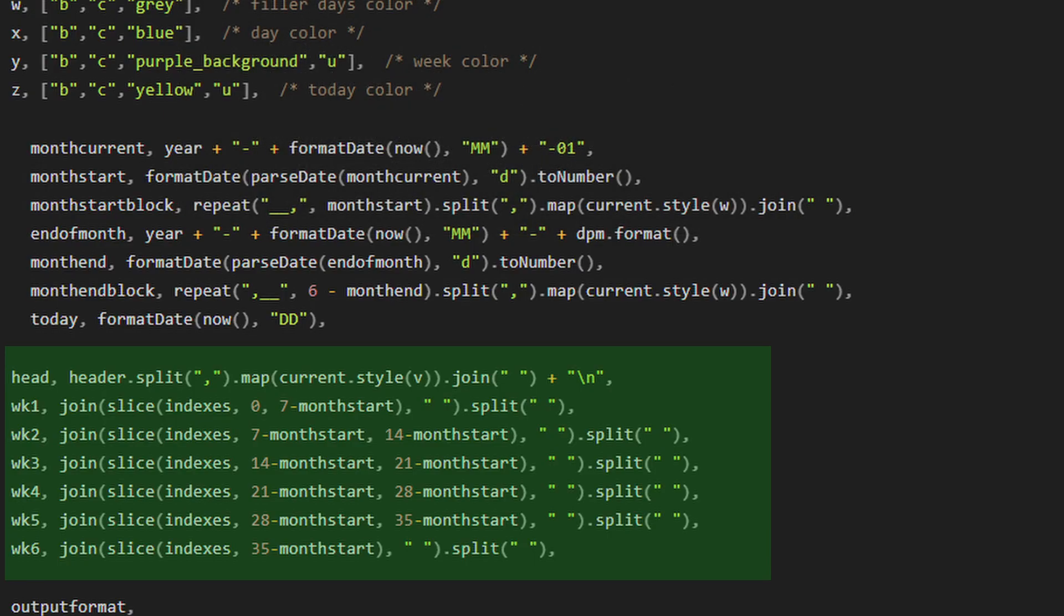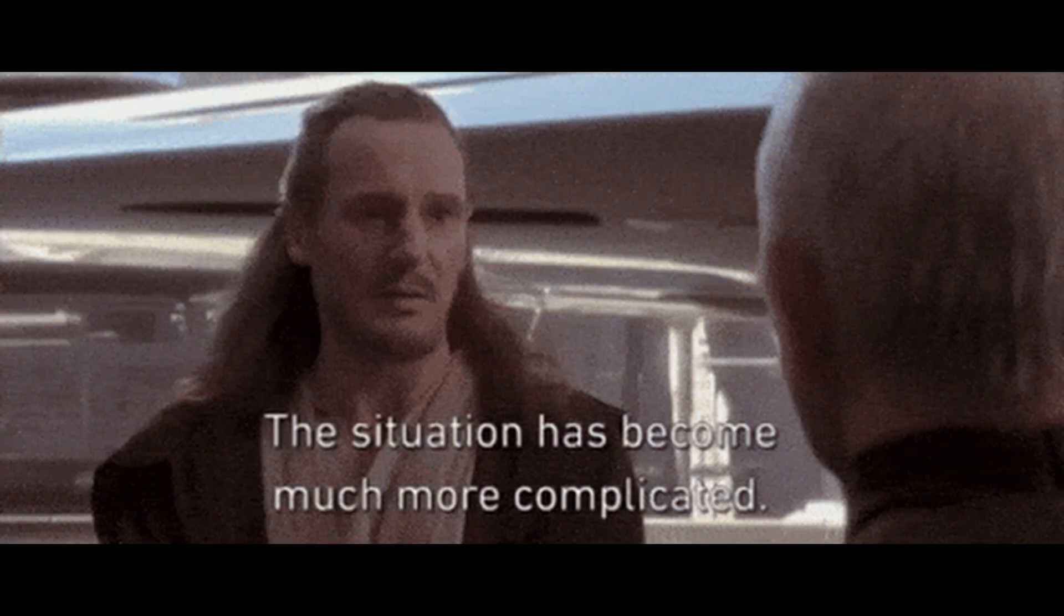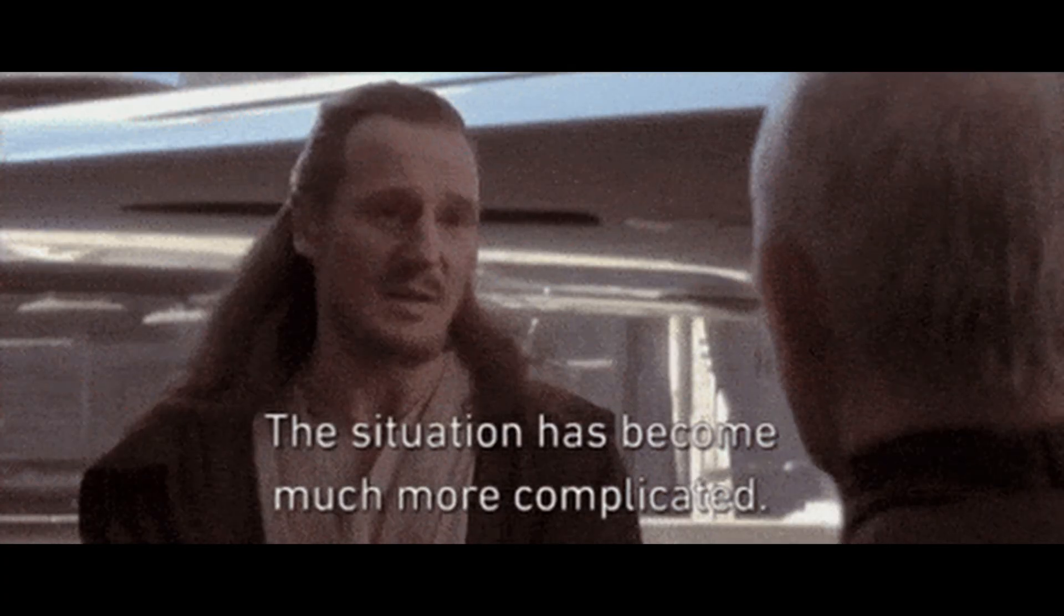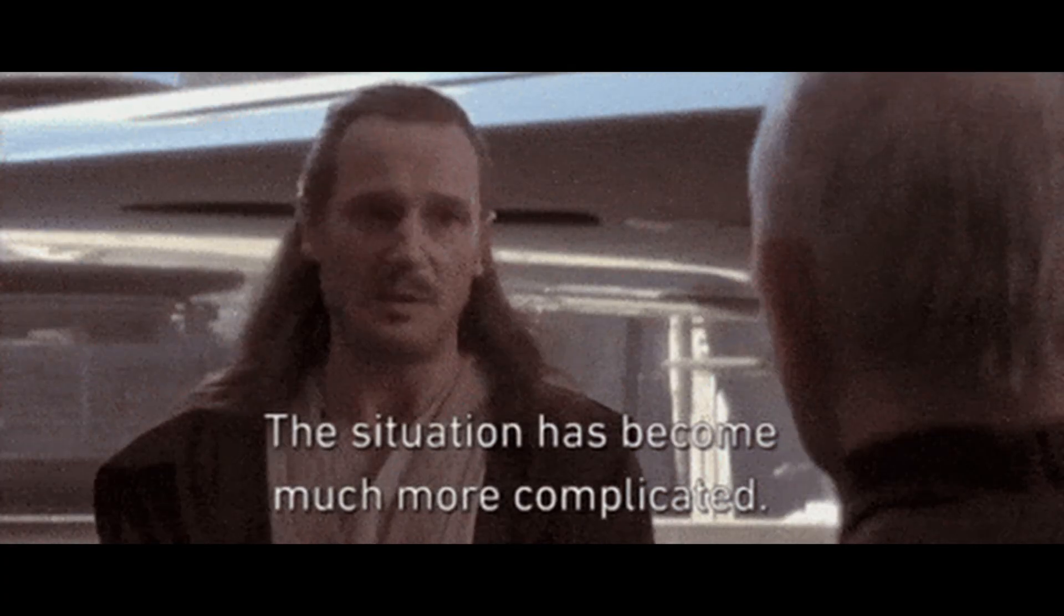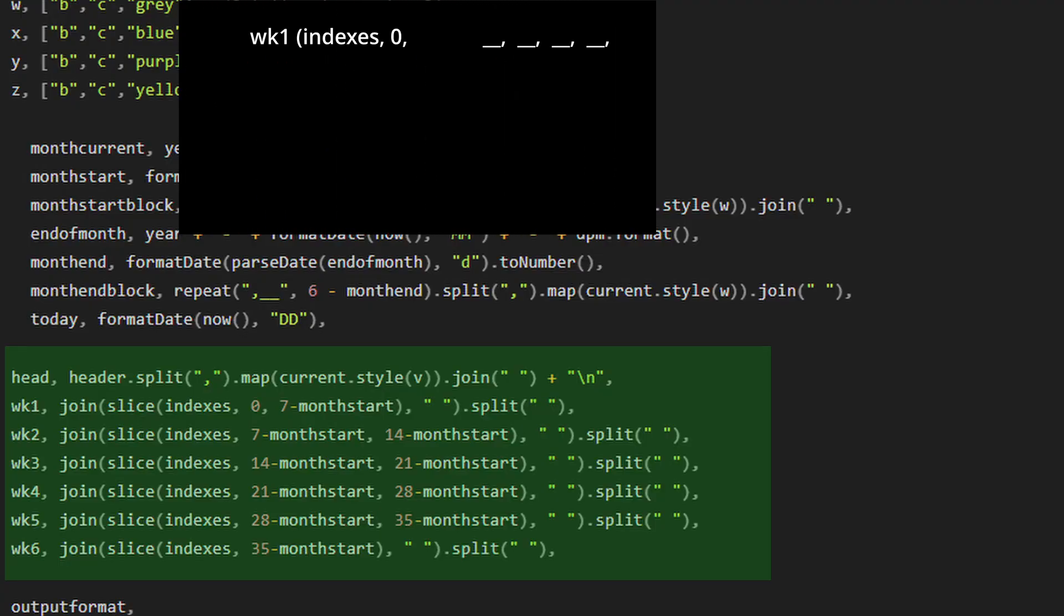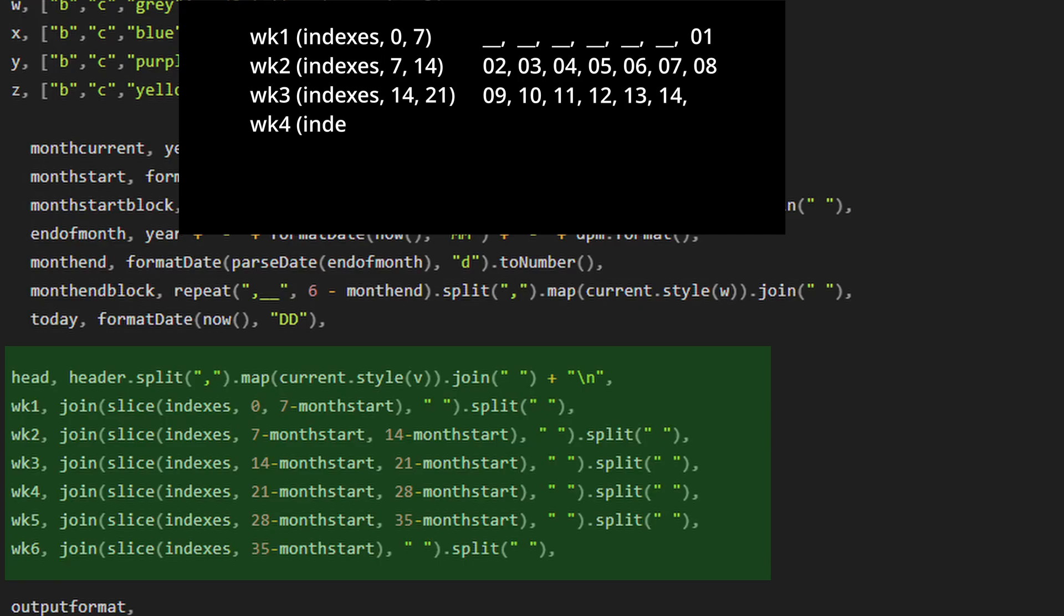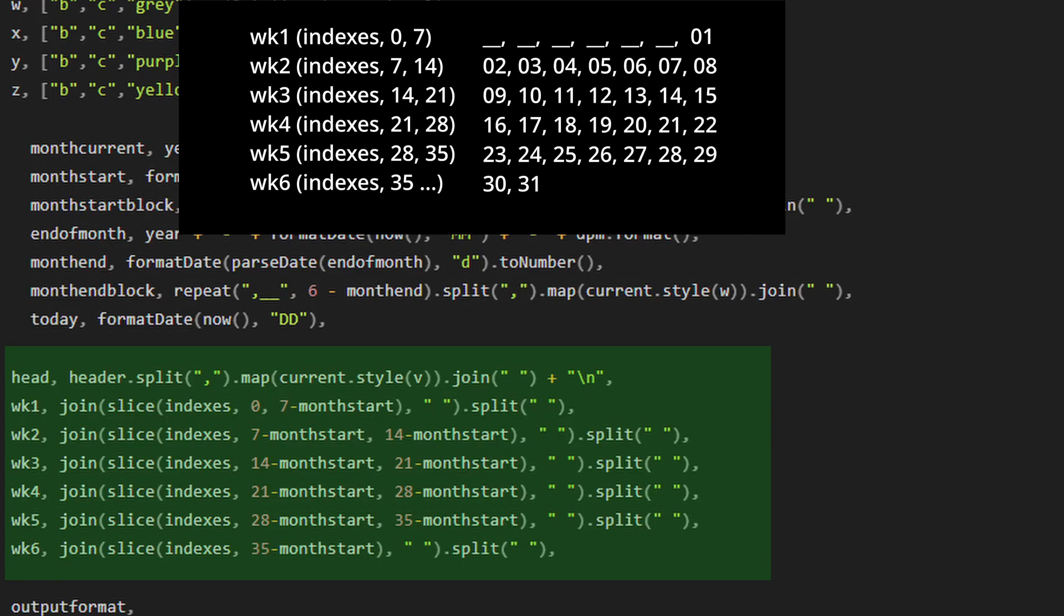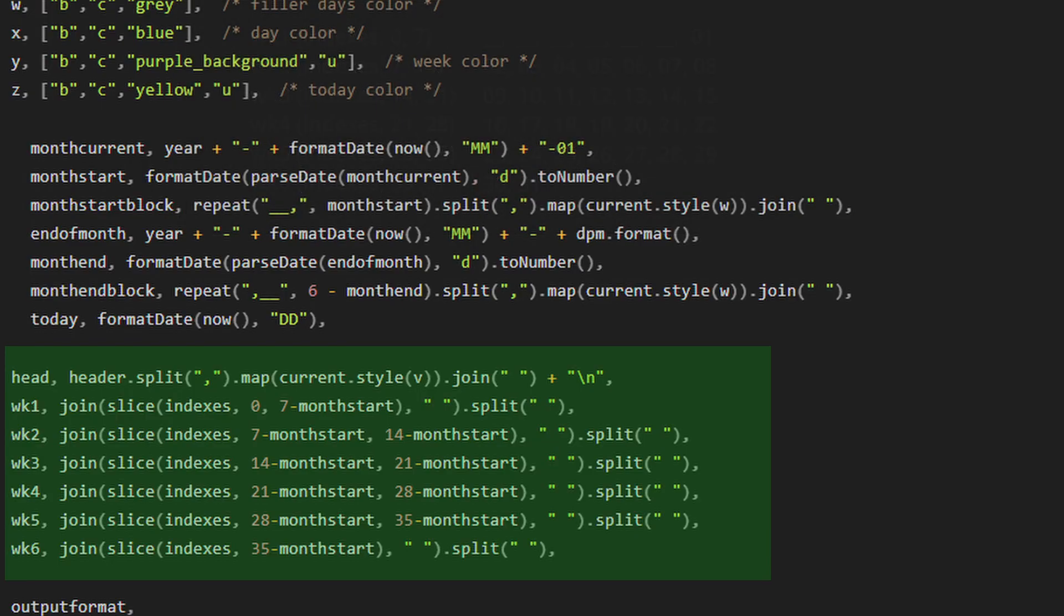But wait, there's a week six variable. What's up with that? Well, the situation is kind of complicated. So if the beginning of the month starts on Friday or Saturday and it has 31 days, then there is a chance that the calendar can have six calendar weeks. So we need to take account of this overflow and make sure that we have enough spaces for these days to exist.